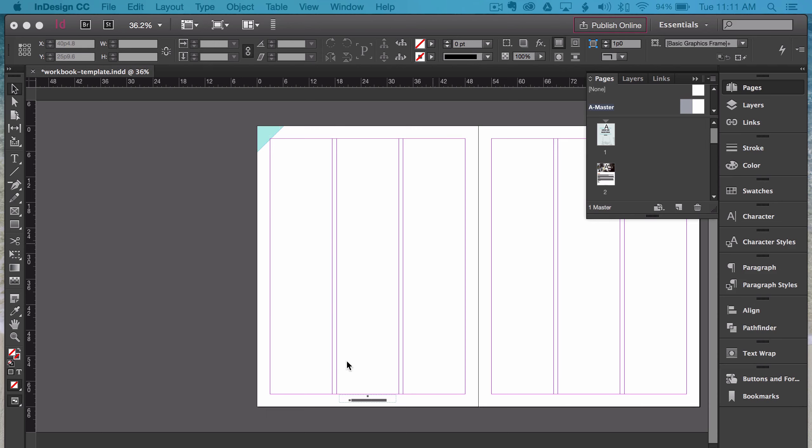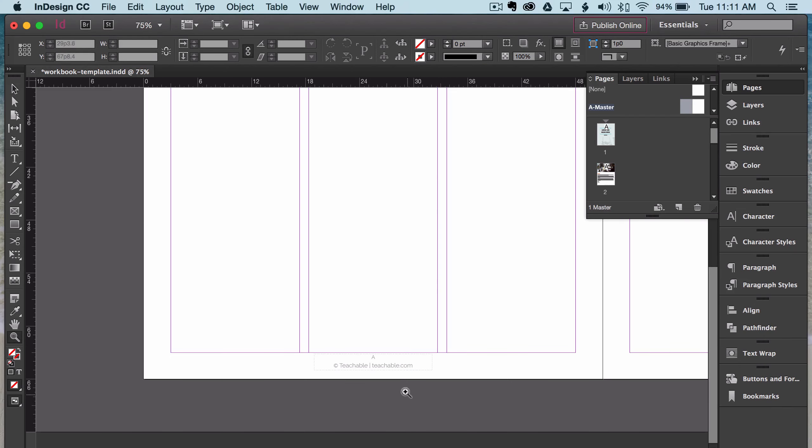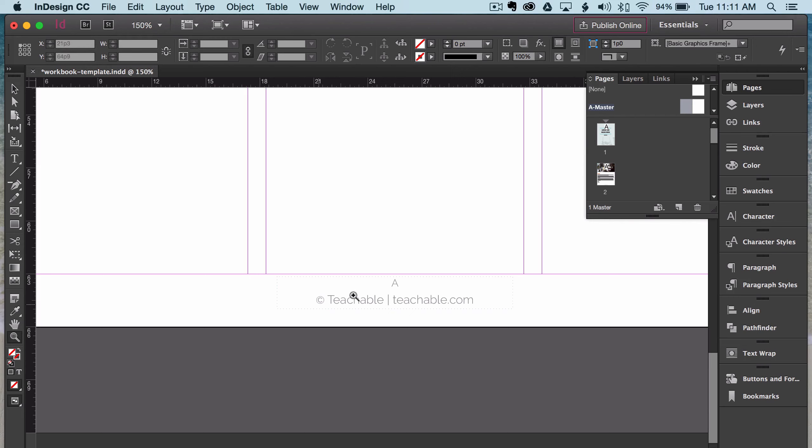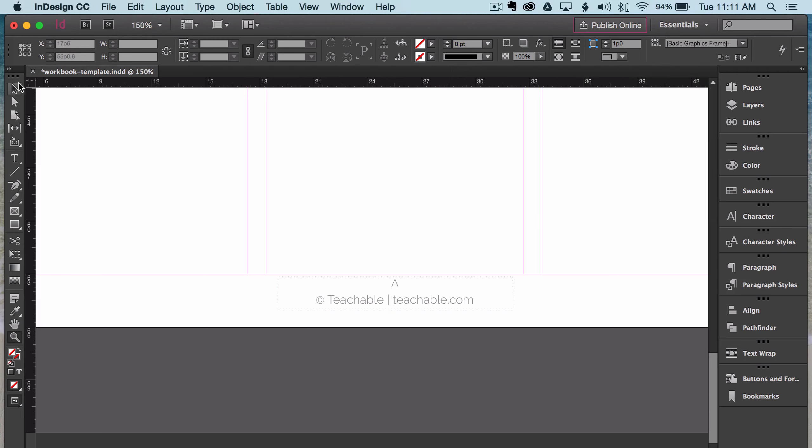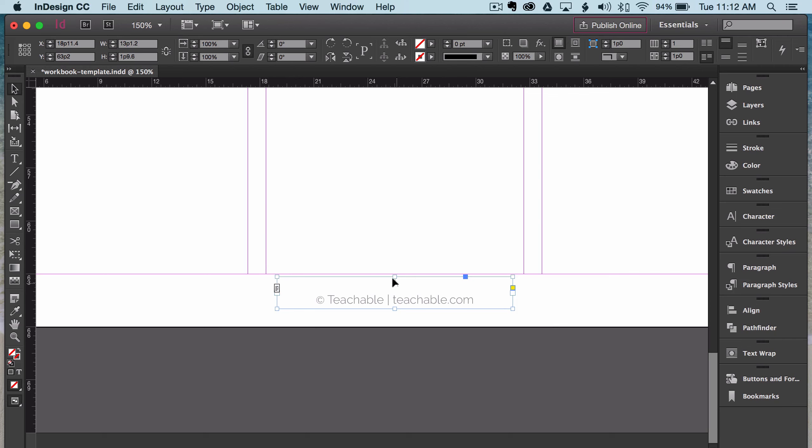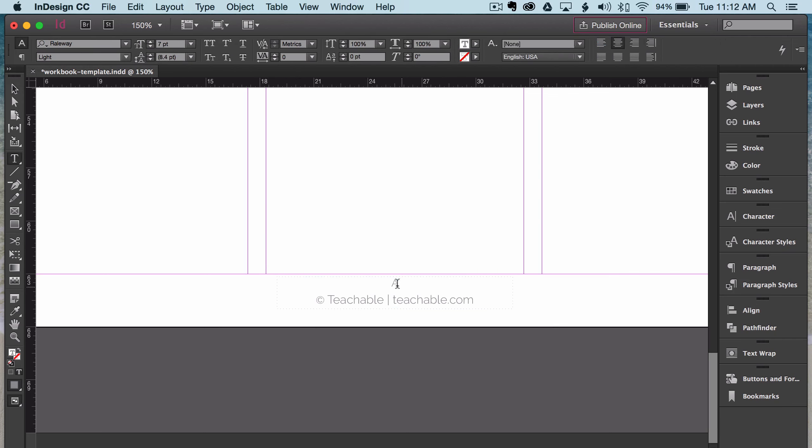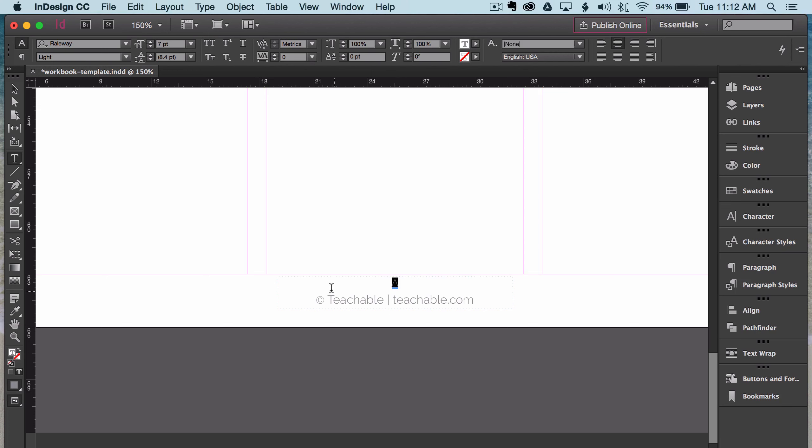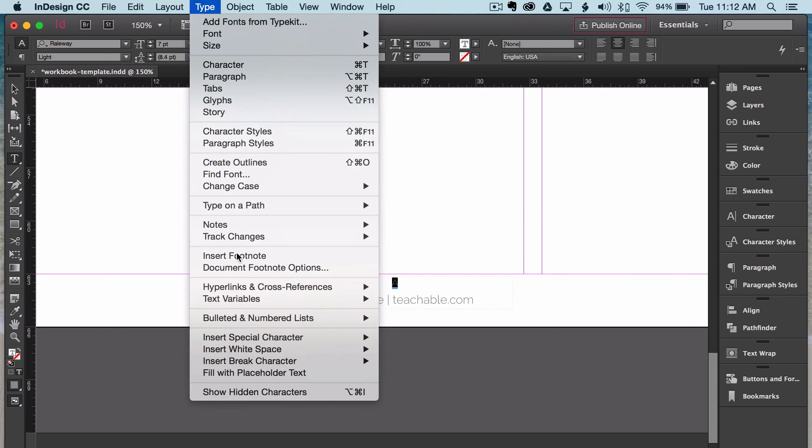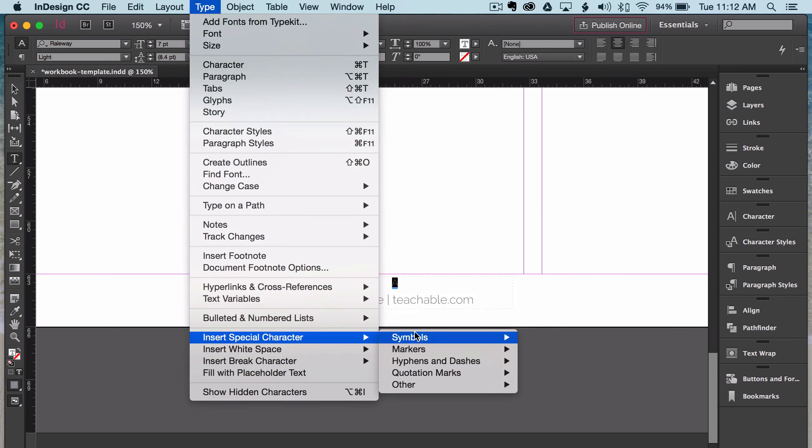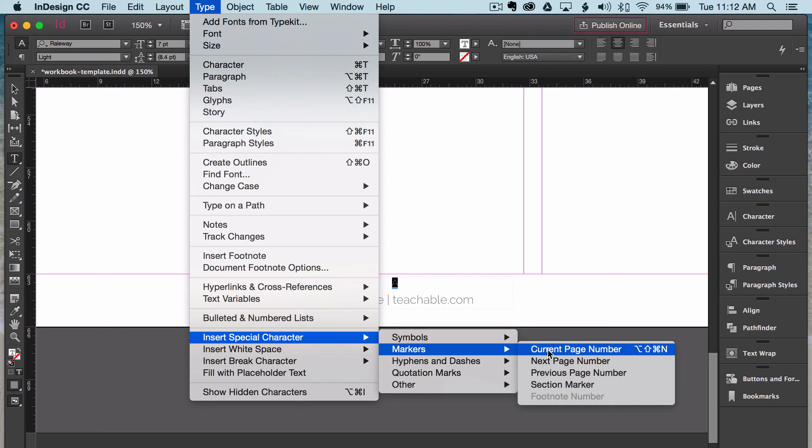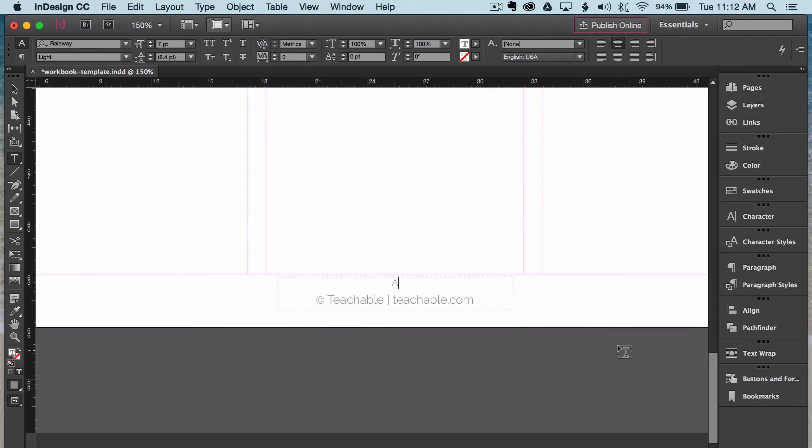I'm going to zoom in so we can see more clearly. So what you're going to do is create a text box, and then you're going to type in the text that you want to show up on every single page. For the page number itself, I just use a capital A. It works. It means that's where I'm going to have the page number show up, and then underneath I put copyright teachable and our website so people don't forget who we are. So what you're going to do to actually make this a page number is highlight it, and then go into type, insert special character, markers, and click on current page number. That converts it to an actual page number.